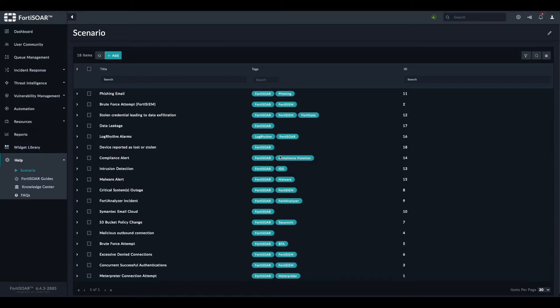So the employees would forward an email that they suspect to be malicious to this mailbox. And then we have FortiSOAR, which would fetch this email and analyze it to determine whether this is a phishing email or a genuine one.